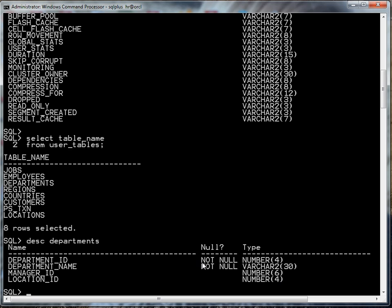Manager_ID can be up to six digits and location can be up to four digits. Notice these first two columns here not null, not null. This simply means if we insert or update a record we have to provide both the department_ID and the name. This does not tell me the primary key of my table. If I wanted to find out what the primary key is, that would be another SQL statement which I'll show you in just a moment.